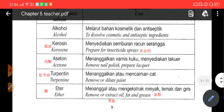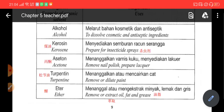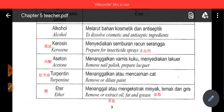然后 kerosene，kerosene 是一种煤油，它是拿来溶解什么，prepare for insecticide spray，就是配制杀虫剂的。